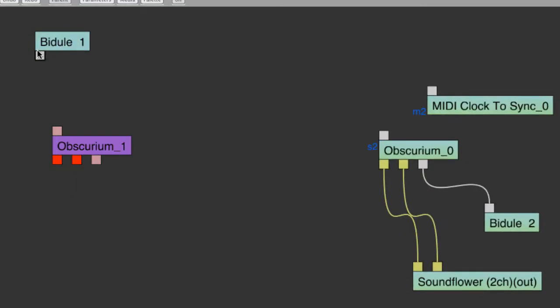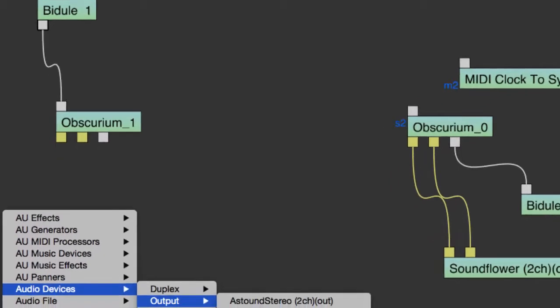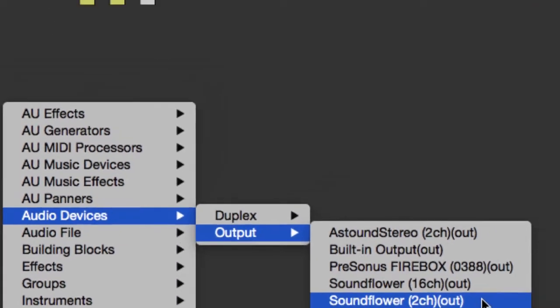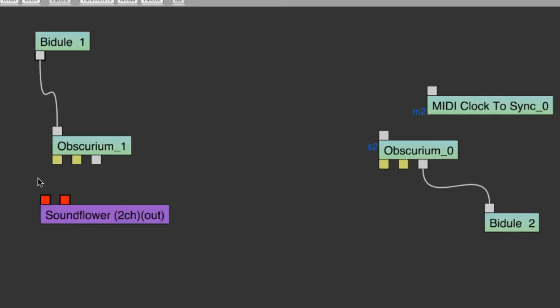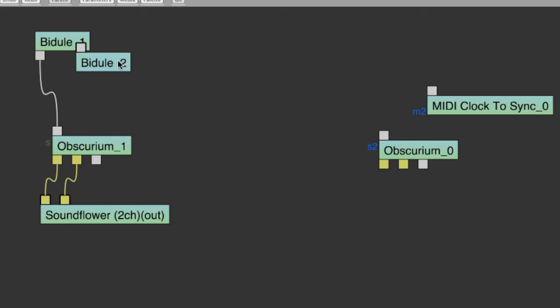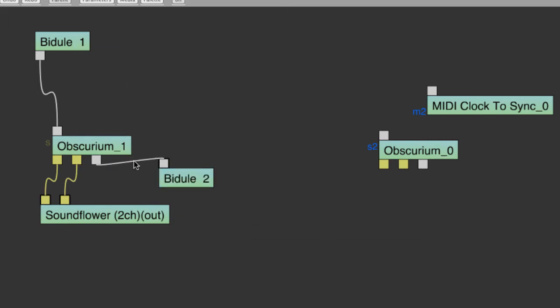We can connect the MIDI source to the MIDI in of the Obscurium. I've found that these devices work properly when you have an audio output, even though we're not going to be using the Obscurium's audio output. If I choose the Soundflower option, that actually allows me to bring the audio up into Logic as well, if I'd like. To get the MIDI out of Bidule, we'll need a MIDI out object. And we've decided already that we're going to use Bidule 2 pathway.